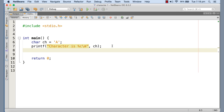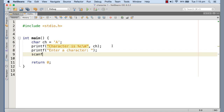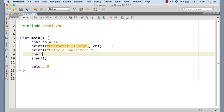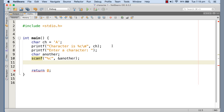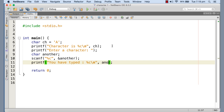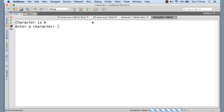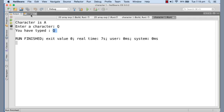I want to take input from the keyboard. We can use scanf for that purpose. So printf enter a character, then scanf. I'm declaring another character variable here — character another. Percent C is the format specifier, then the address of the variable where we would like to keep it, so I am giving the address of another. Now I am printing the content of another — you have typed percent C, another. Let me execute this. It is asking me to enter a character. I am giving Q, and you can see that it really has taken Q into the variable another.